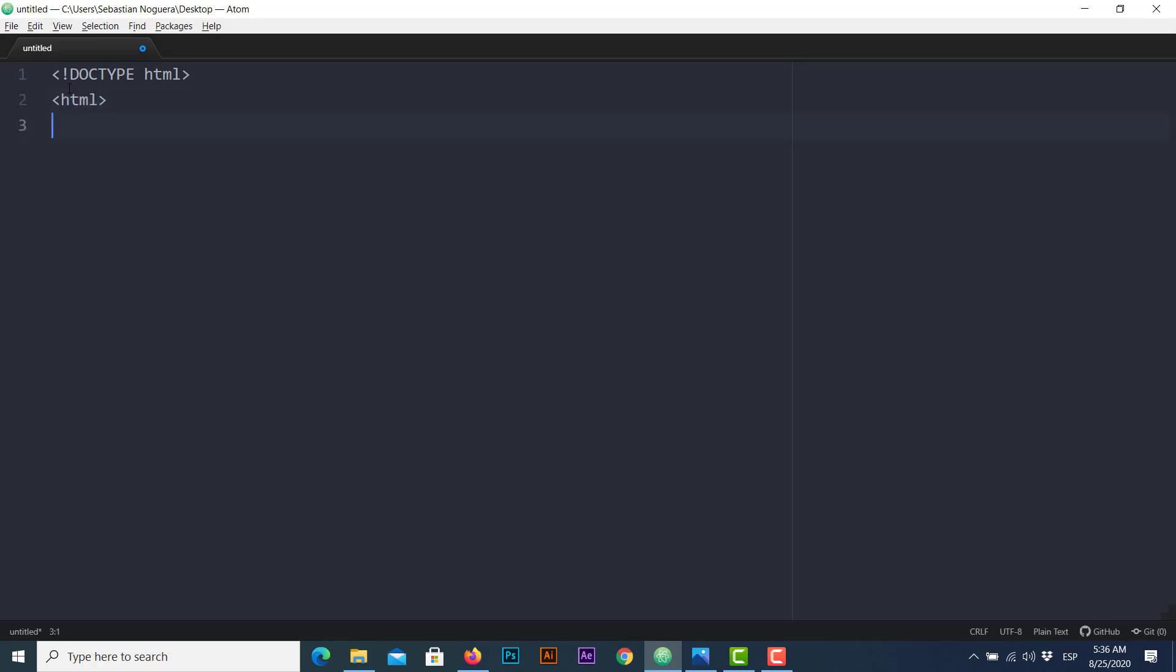Next, this is the header part of our document. HTML, head, the title. In this case, let's put some random name, my first table. Okay, let's start closing the markup tags, title.